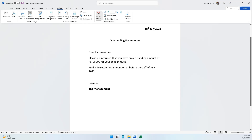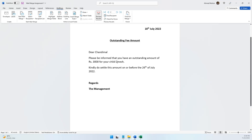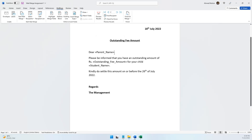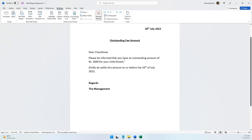If you want to check the next record, just click the arrow. 'Dear Chandimal, please be informed...' — it looks all right. I would suggest putting a comma after the parent name. So I switch off preview, add a comma after the parent name field, then preview again. Now it looks better: 'Dear Chandimal, please be informed that you have an outstanding amount of rupees 3,000 for your child, Dinesh.' If you want to check the other notices, click the arrow to check the others as well.